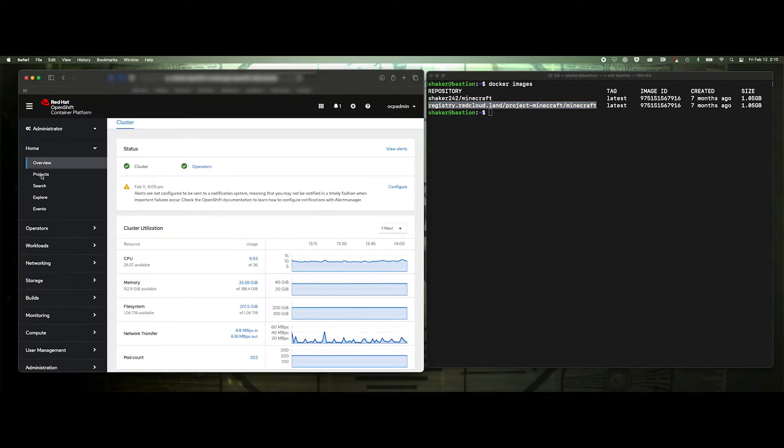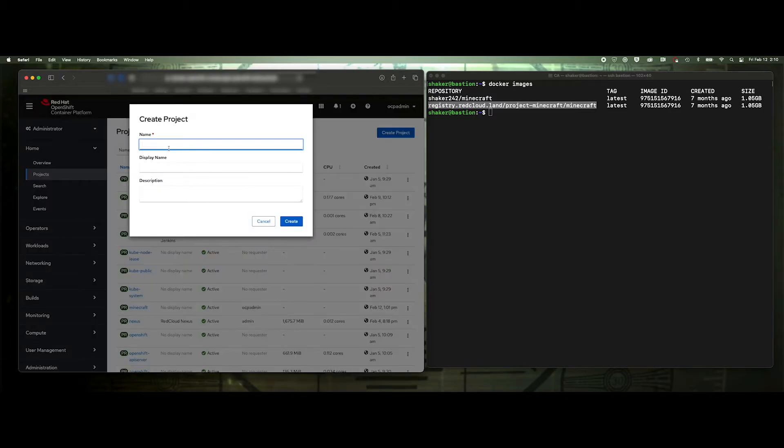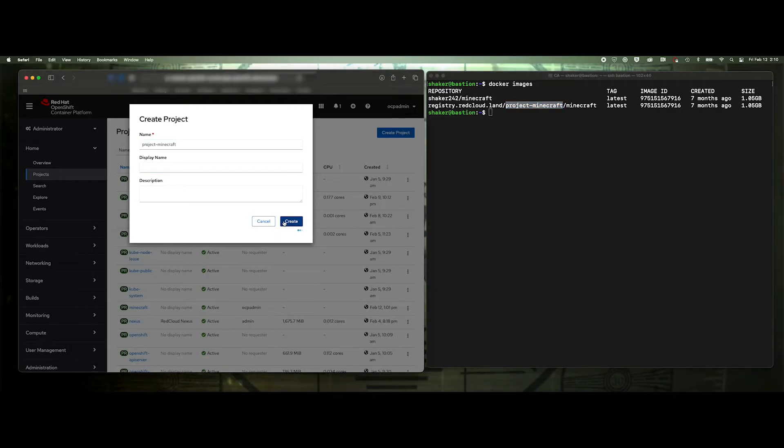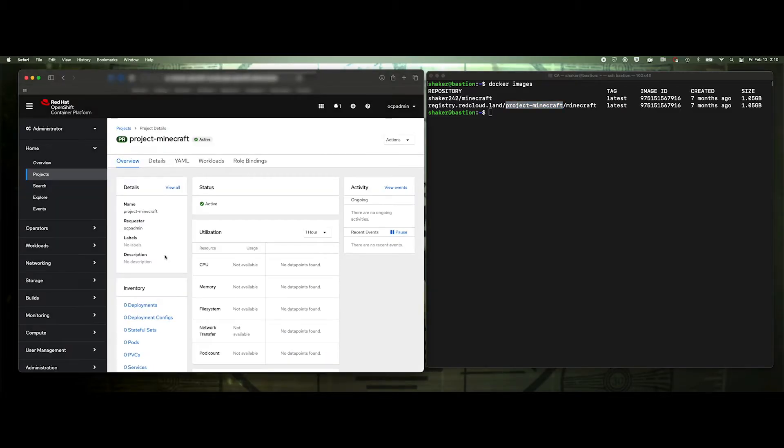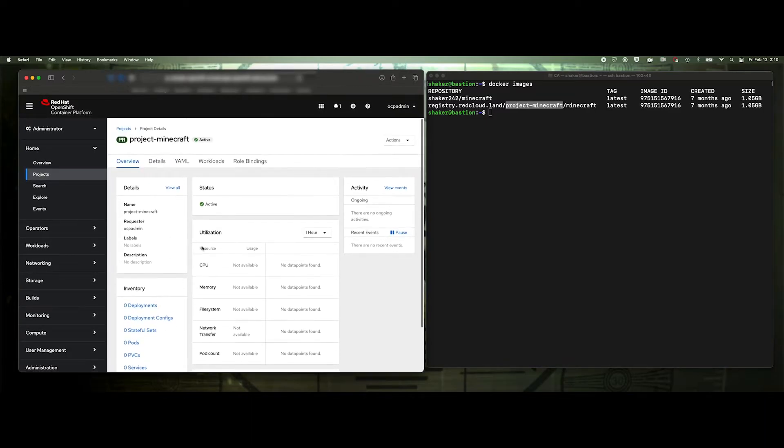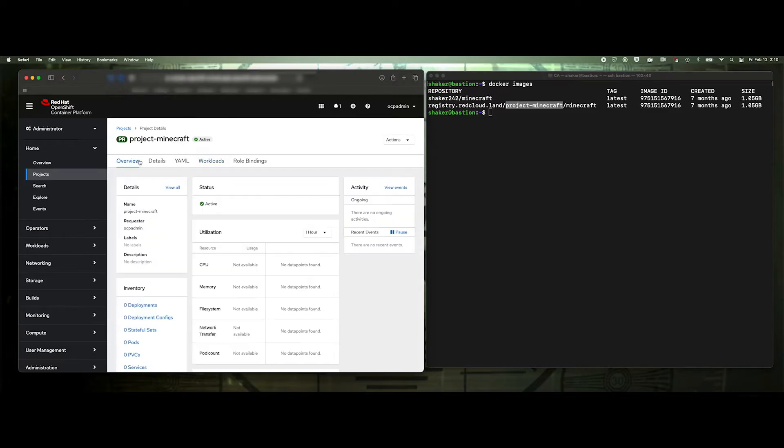So now we need a project. So let's go ahead and we'll create our project over here. And I called it project Minecraft. Create that. So now we've got our project project Minecraft. You'll see that there's nothing actually in it.